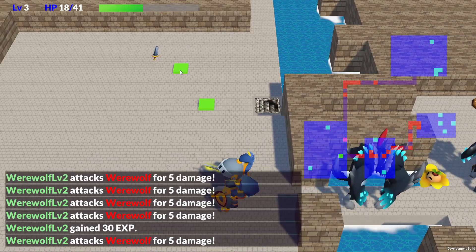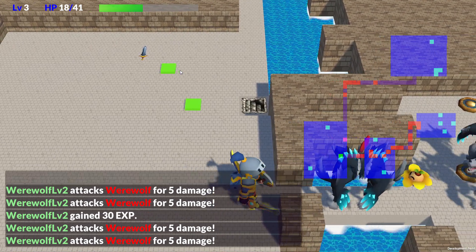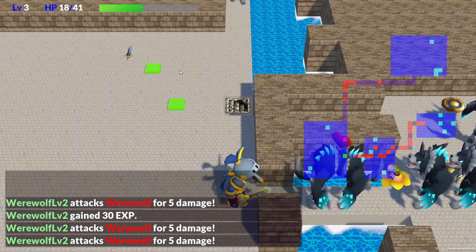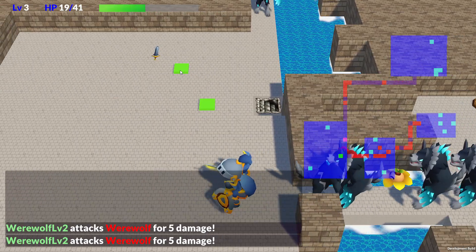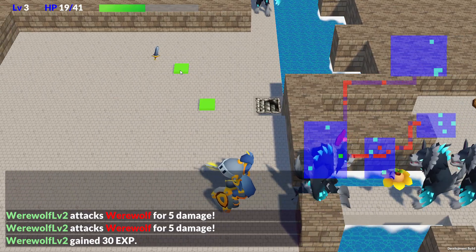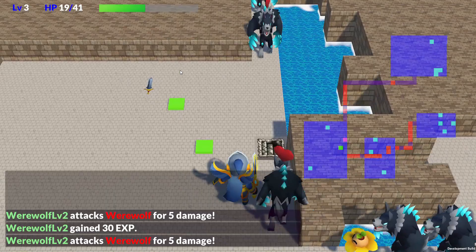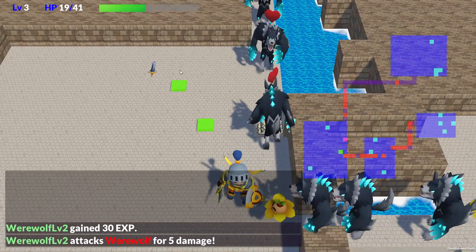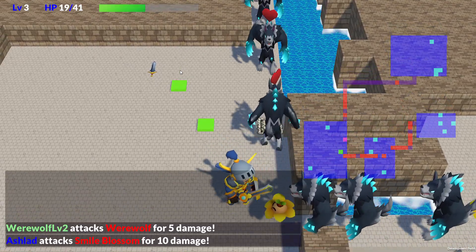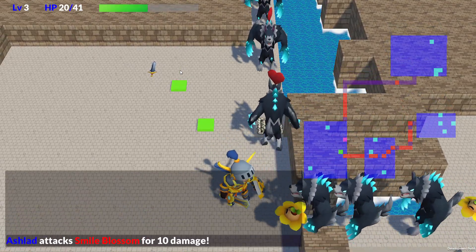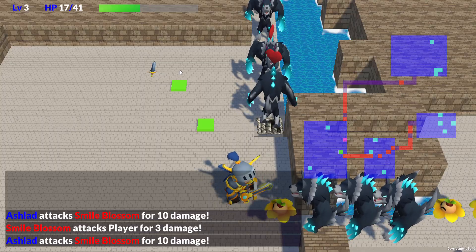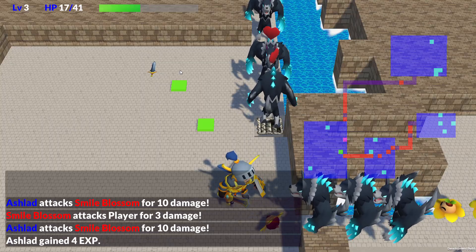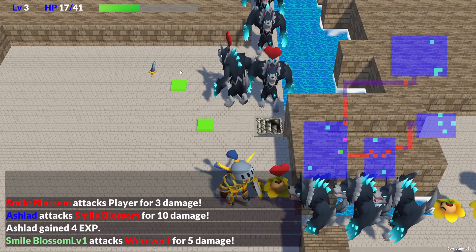You can recruit up to 10 allies, but that doesn't mean you should always max out. When an ally defeats an enemy, only that ally and the player gain the EXP. So the more allies you have, the more the experience gets split, and each one will tend to level up more slowly. You'll have to balance your party carefully to get the best results.